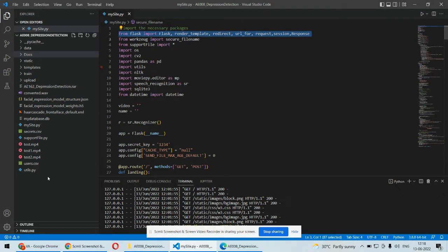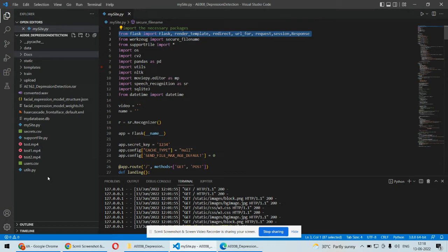Secondly, we'll be using Natural Language Processing and Naive Bayes classifier to classify what they're speaking, whether they're speaking positively or whether that particular patient is speaking negatively. Let's go to the front-end side.